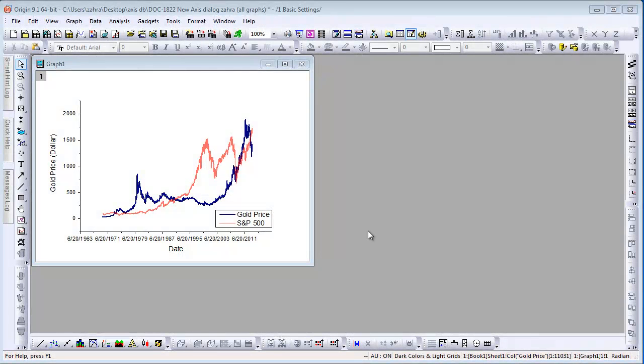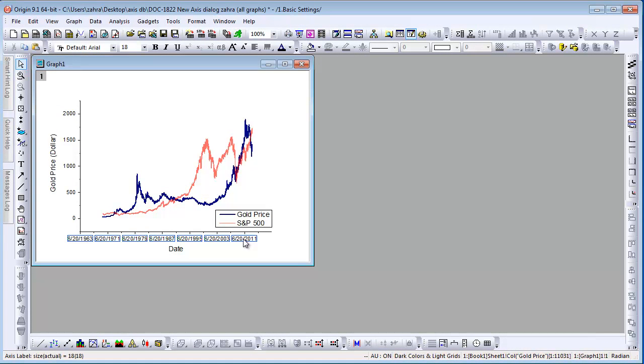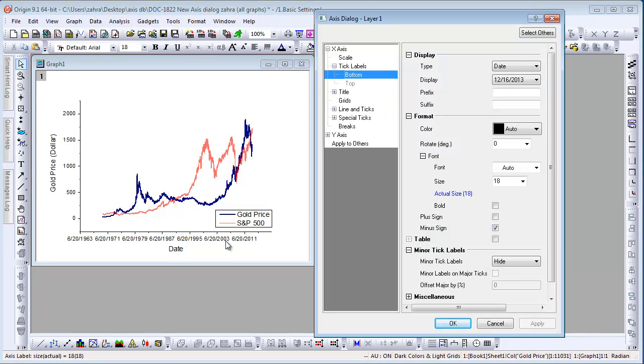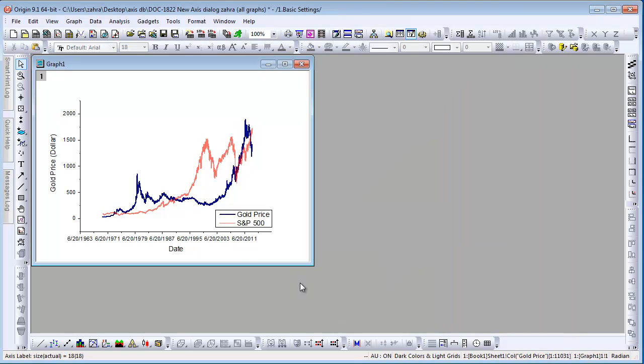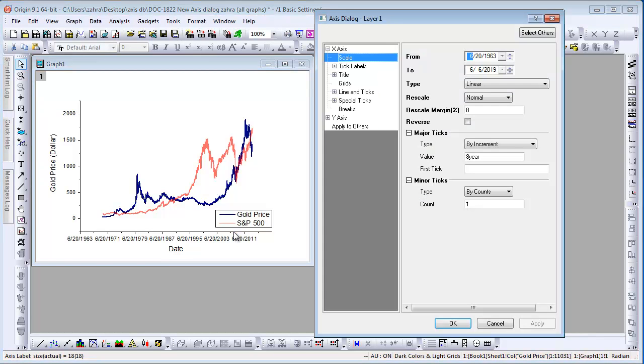As before, both axis line and tick labels are selectable, and depending on where you double-click, the corresponding node of the axis opens. For example, here the bottom page under tick labels opens. Double-click the axis to open the X-axis scale page.